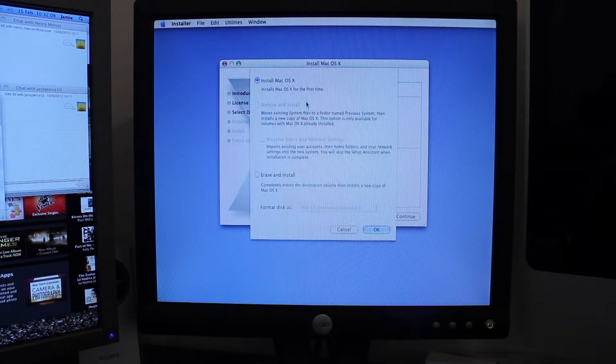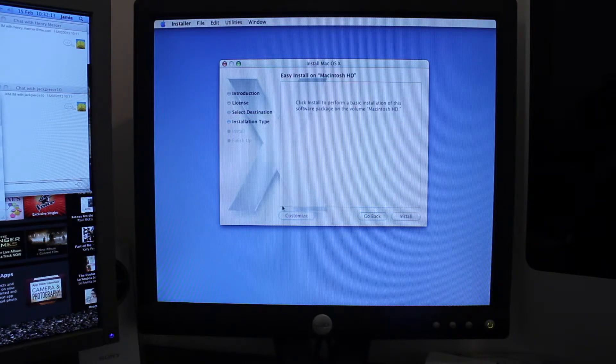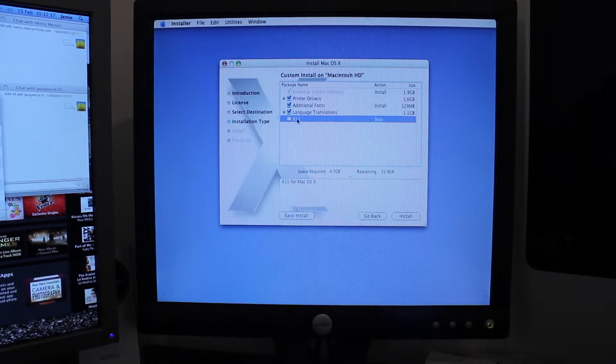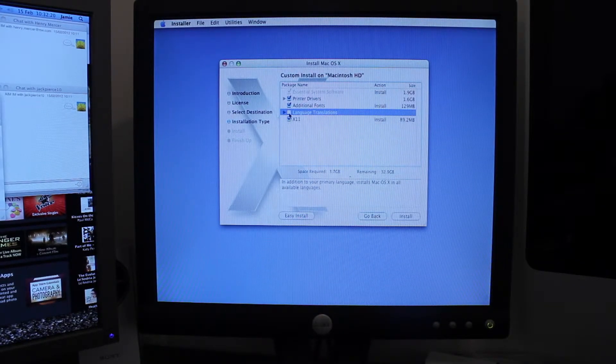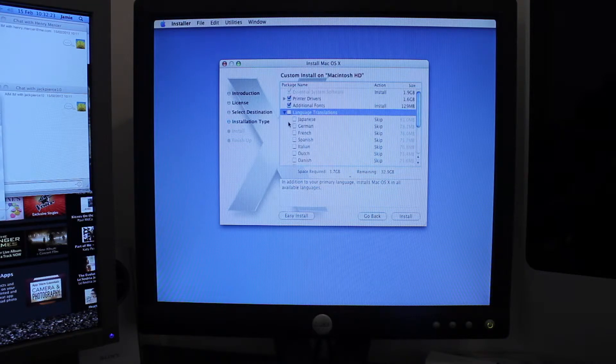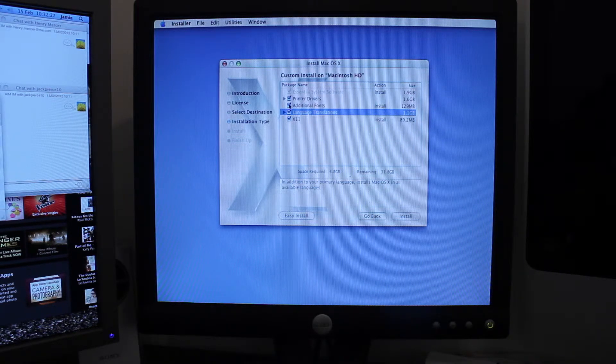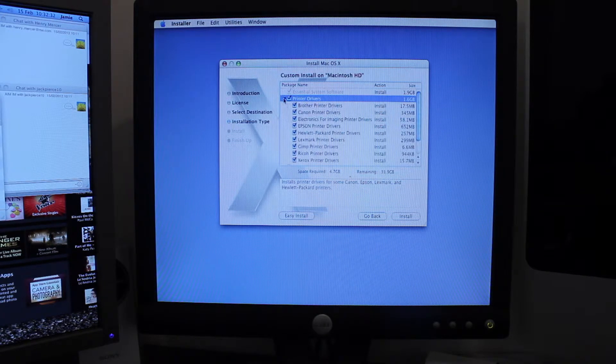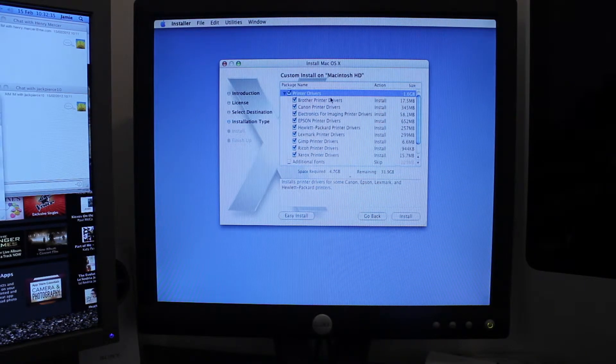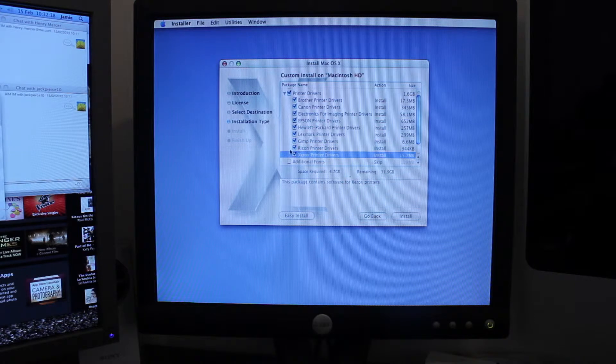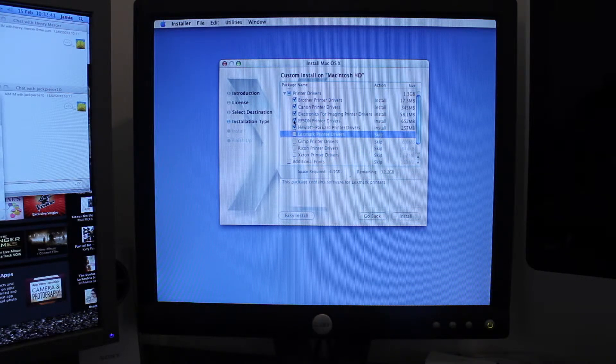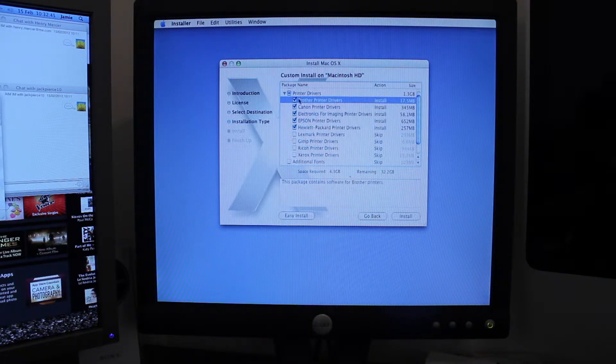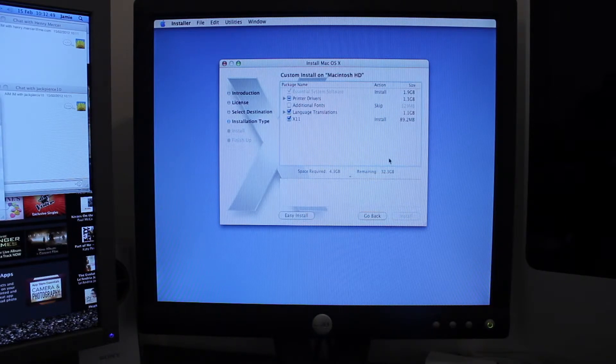There we go. Options. So install. Continue. Customize. Now I can install it. Don't need language translations. All of that. Maybe I do. I'll just leave it on. Additional fonts. Nah, I won't bother with that. Printer drivers. And now because I've only got... I don't need Xerox Ricoh, give me a reference mark. Electronics imaging for printer drivers. No, that'll be enough for me, I think. Install.